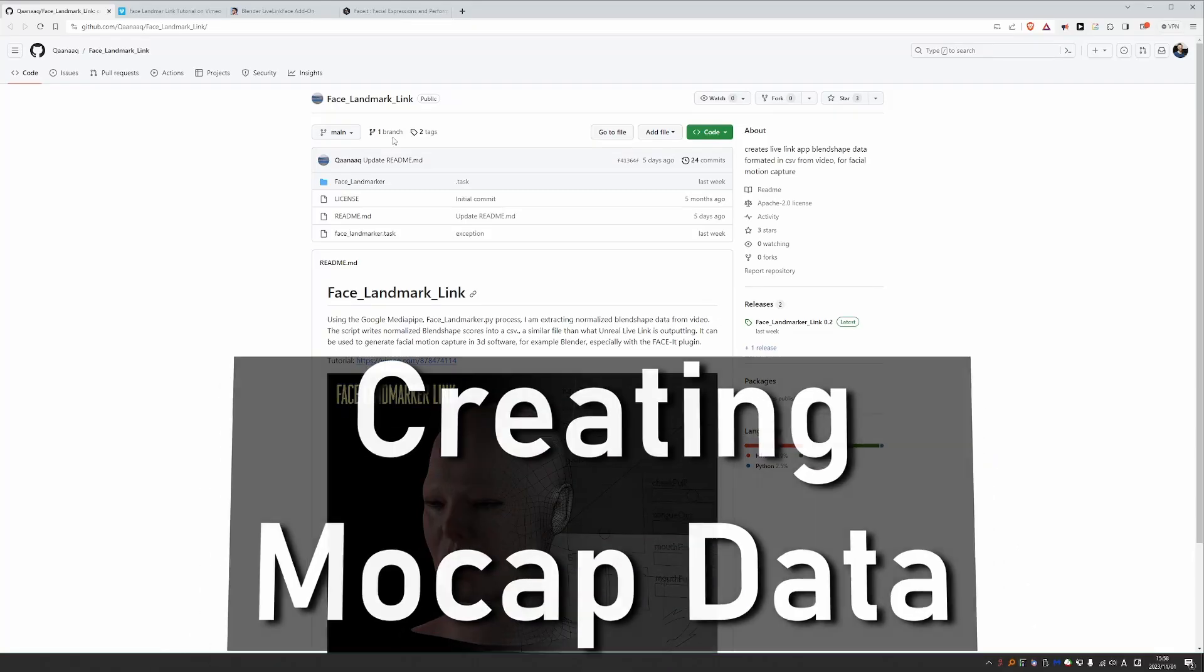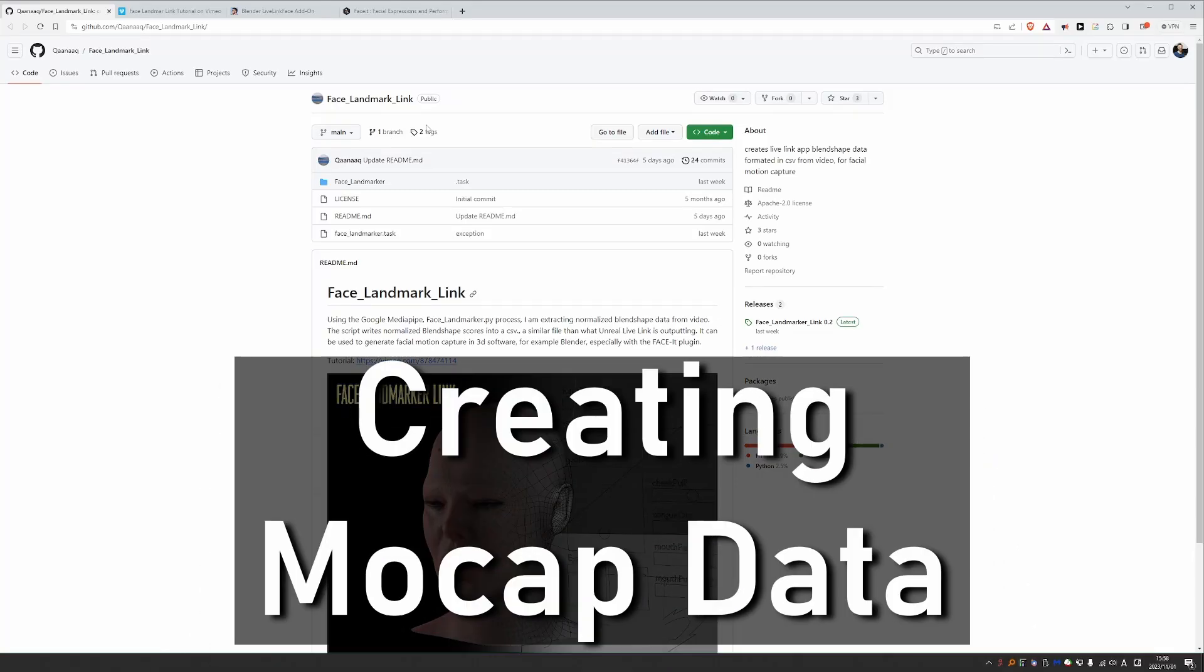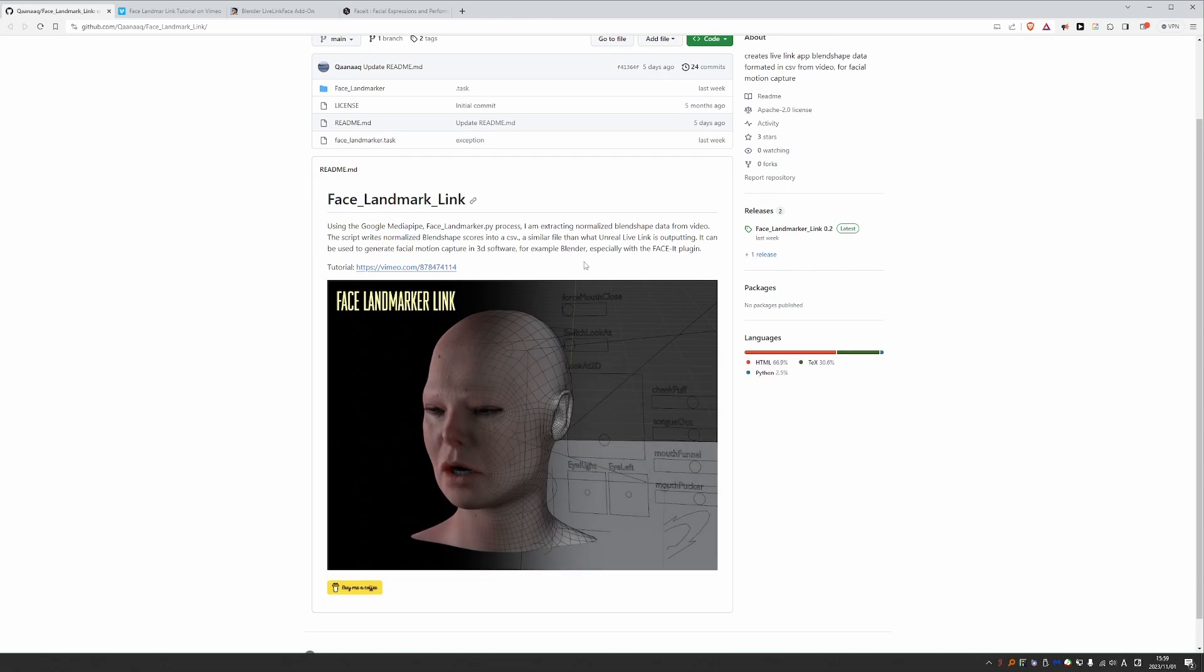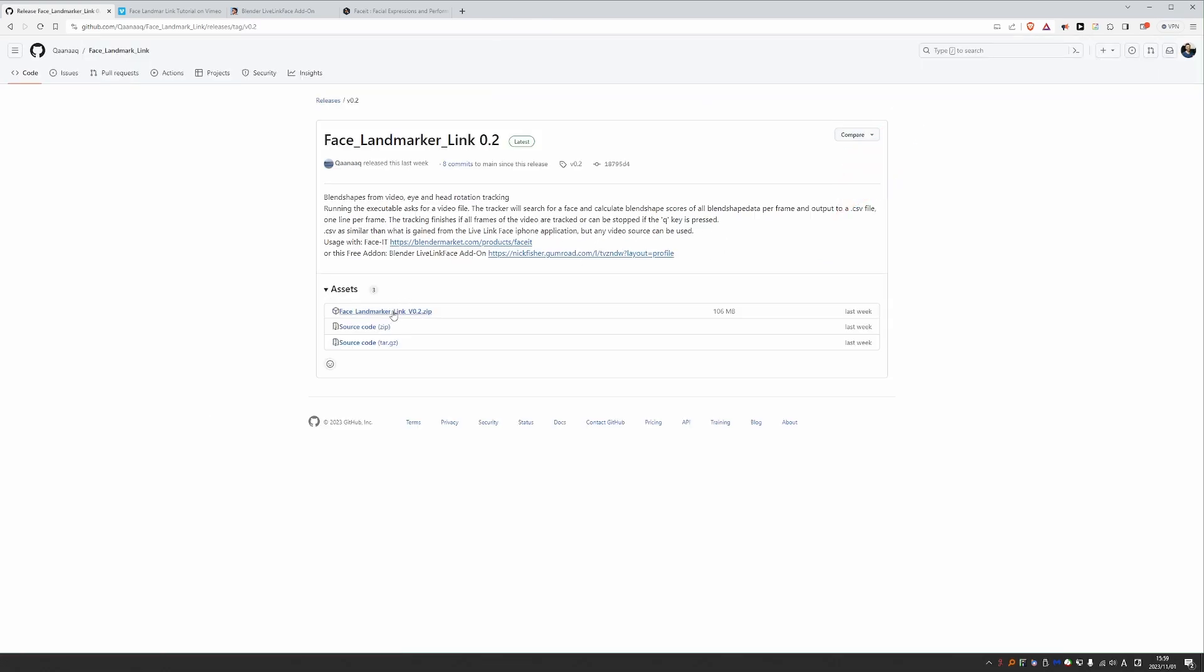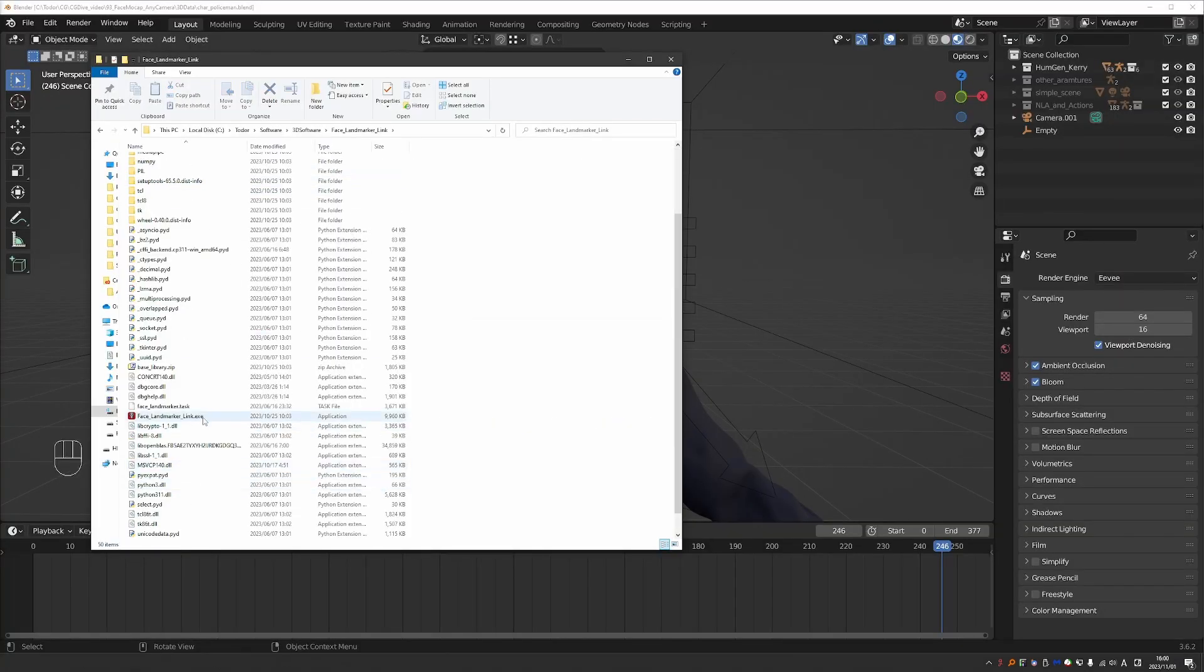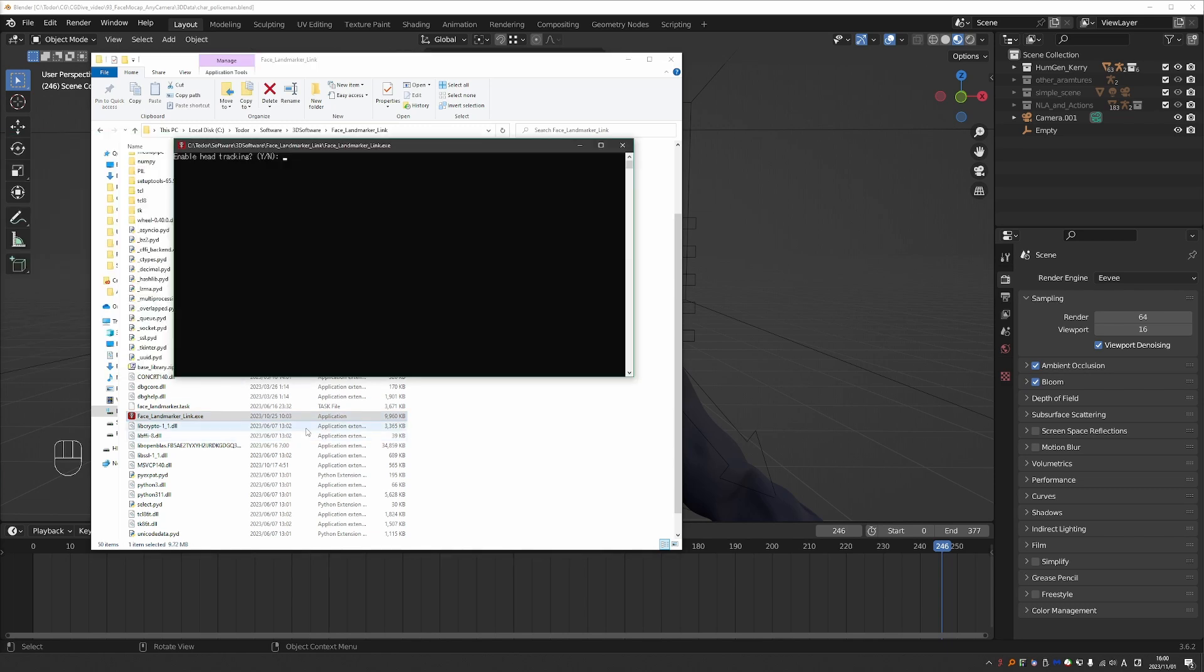First you're going to need the Face landmark link app. You can get it from this github page. I'm going to share a link with you and then you just go to releases and download the zip file. The application is Windows only as far as I understand. Then unzip it somewhere. Go to the unzipped folder and find the exe file. Start it.